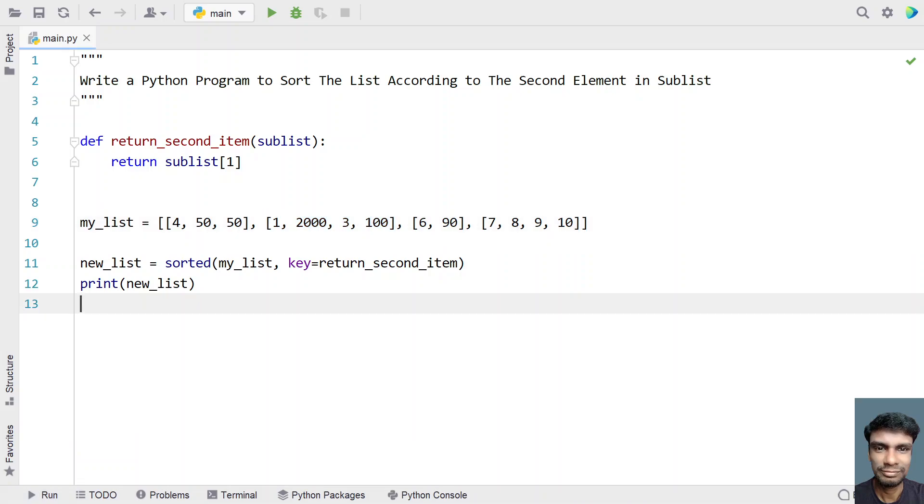So this is the way to sort the list according to the second element in a sublist. So that's it in this video. I will give this code in the description of this video. Thank you for watching. Bye.